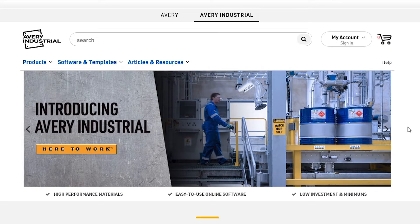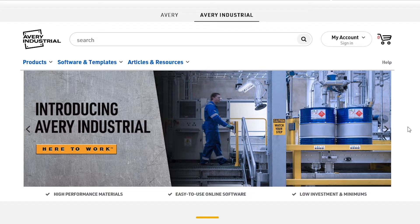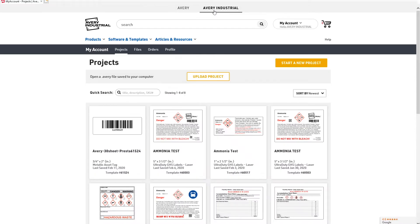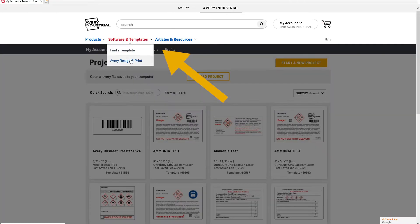If you're following along and not already logged into your Avery industrial account, go ahead and pause to do so. I have my login saved here so I can quickly get to work. I'm already logged into my account, so I'm going to navigate to Avery design and print using the software and templates dropdown.